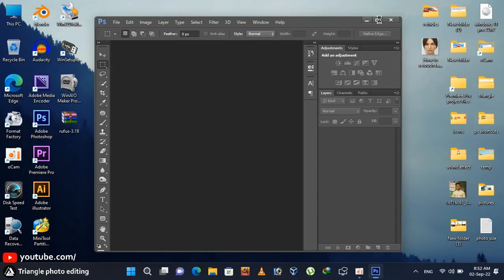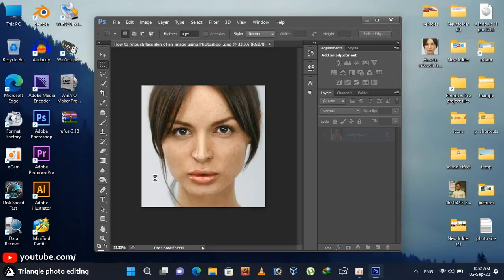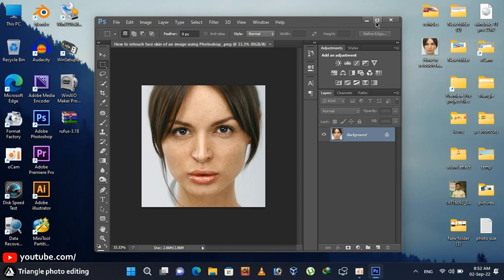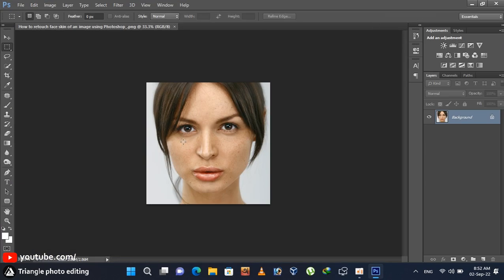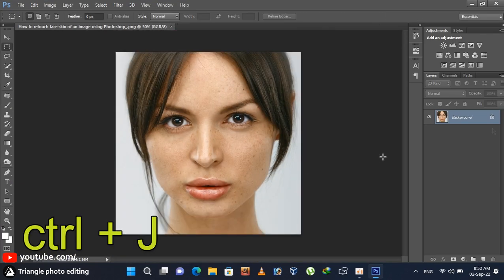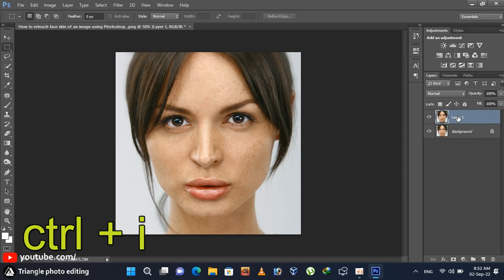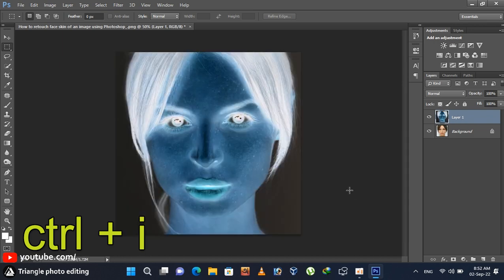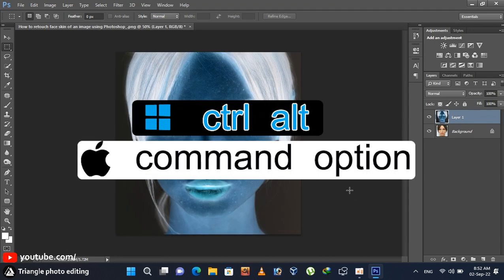Open Photoshop and import the image. Press CTRL and J button to duplicate the background layer. Now press CTRL and I to invert the color. Remember that CTRL and ALT button will replace by CMD and OPTION button if you are using a Mac.